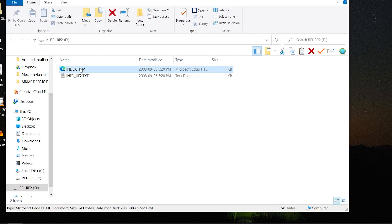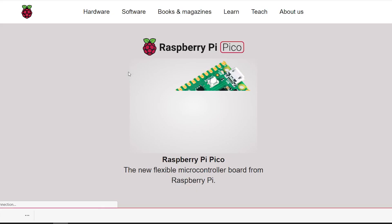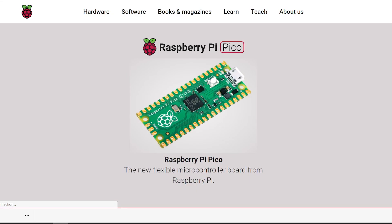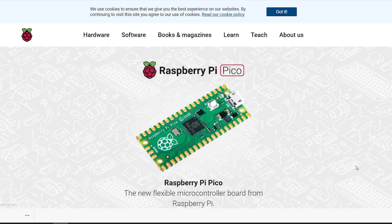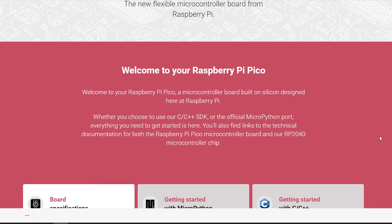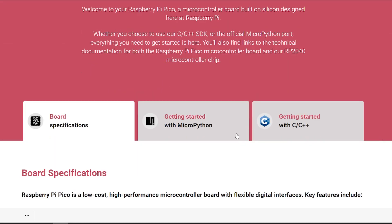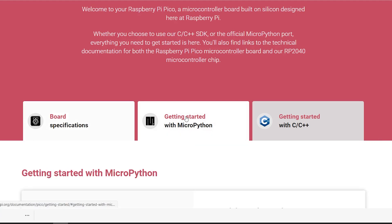Once we open the URL, it opens us up to the Raspberry Pi Pico page with all the things we want to know. Today, we want the tab for the MicroPython. So scroll down, center of the page, getting started with MicroPython.